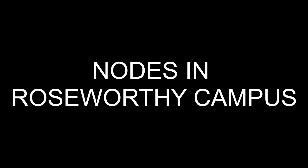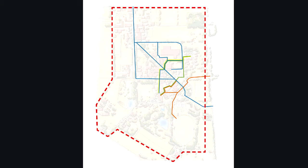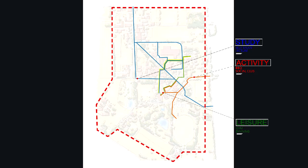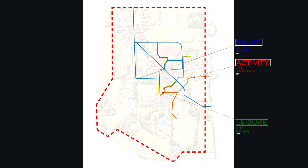Now I will introduce Roseworthy campus. In this slide, you can see three different types of lines. The blue one represents study, the green one represents leisure, the orange one represents activities.